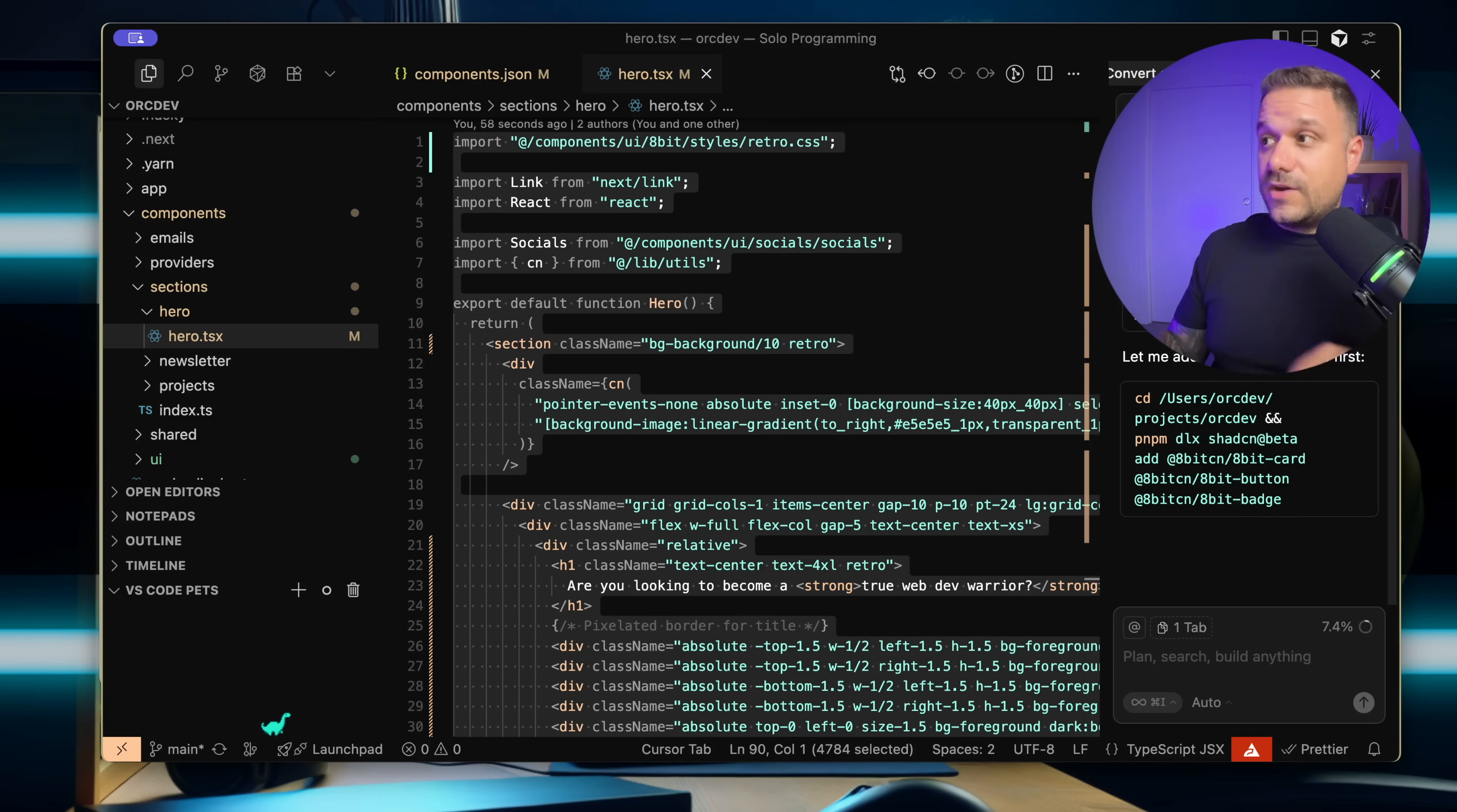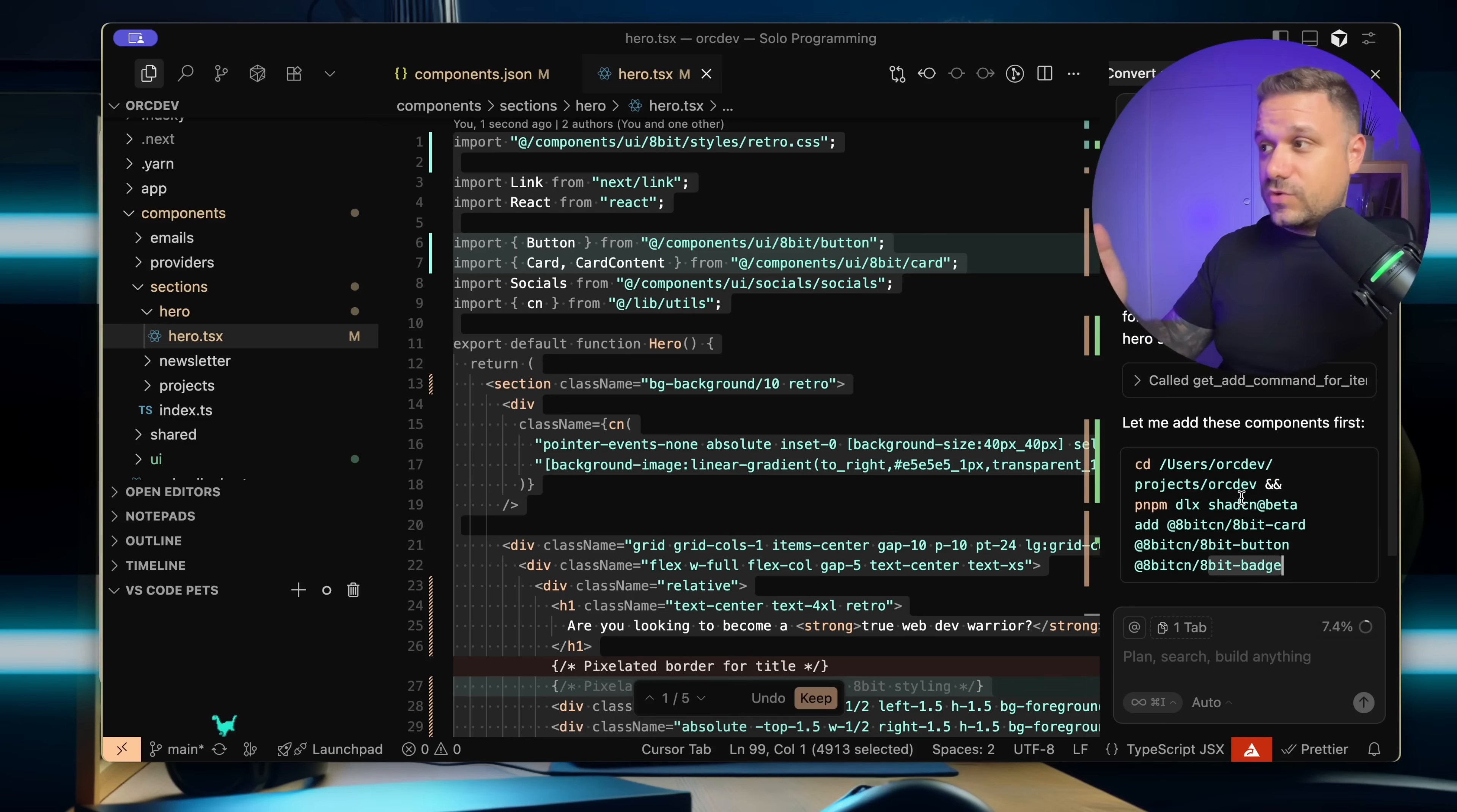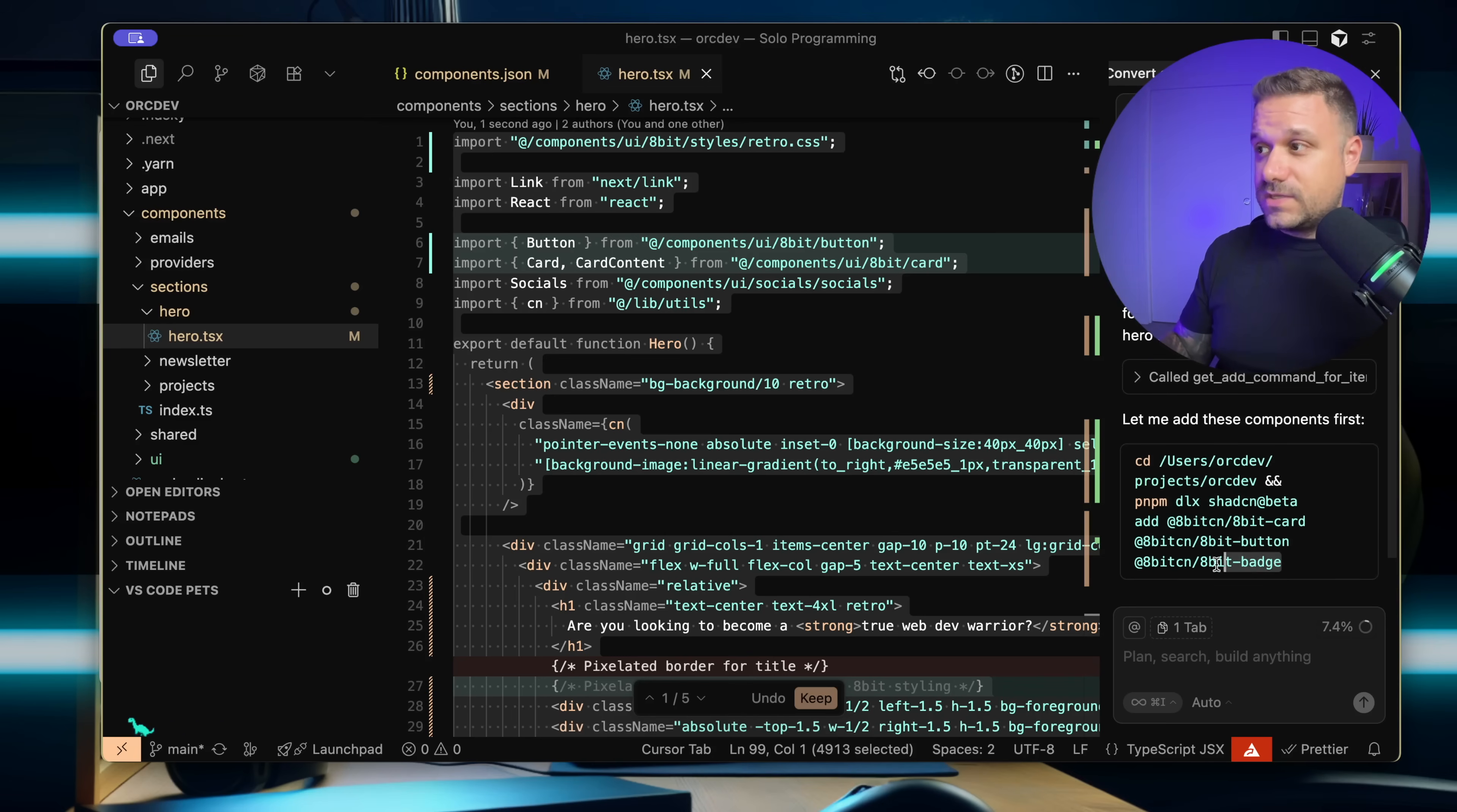He added here the 8-bit card, 8-bit button, 8-bit badge. So everything that he needs for the hero section. And he's using the new namespace.